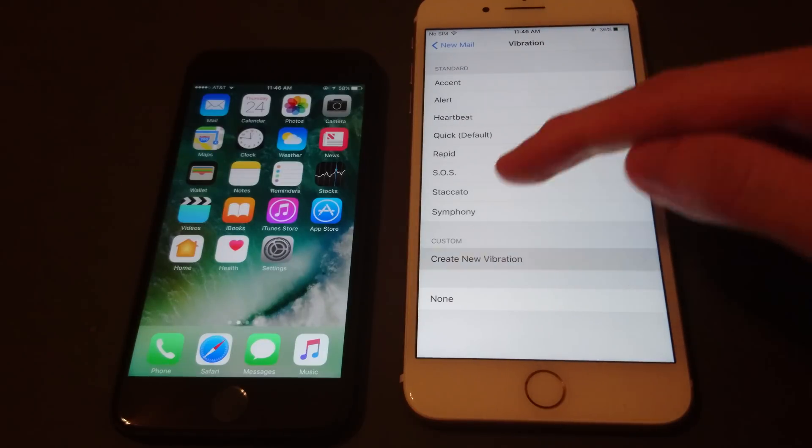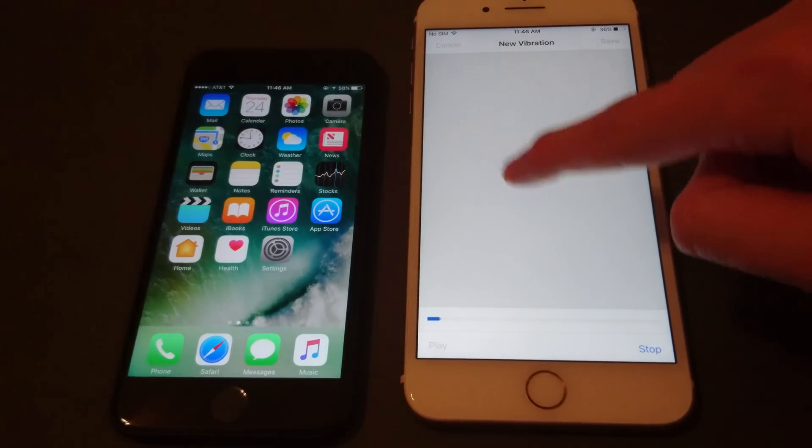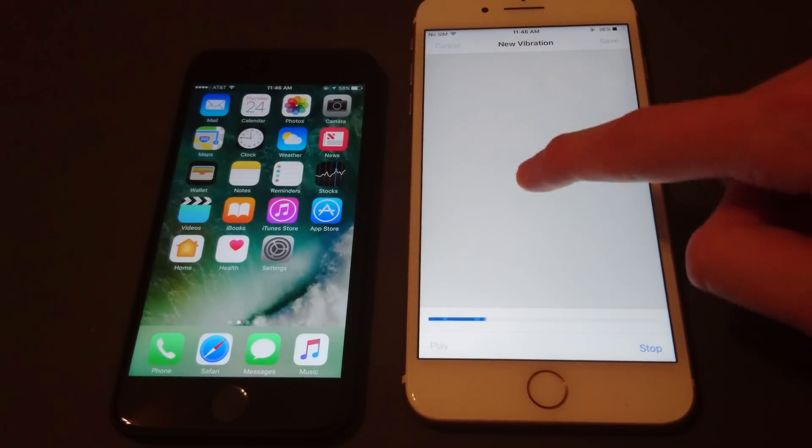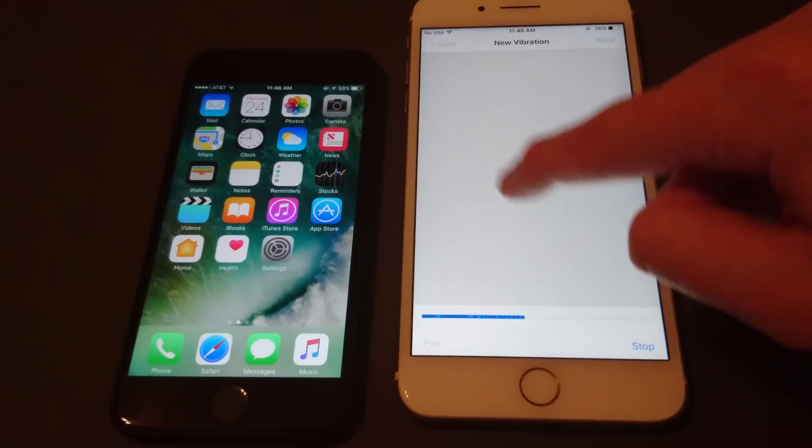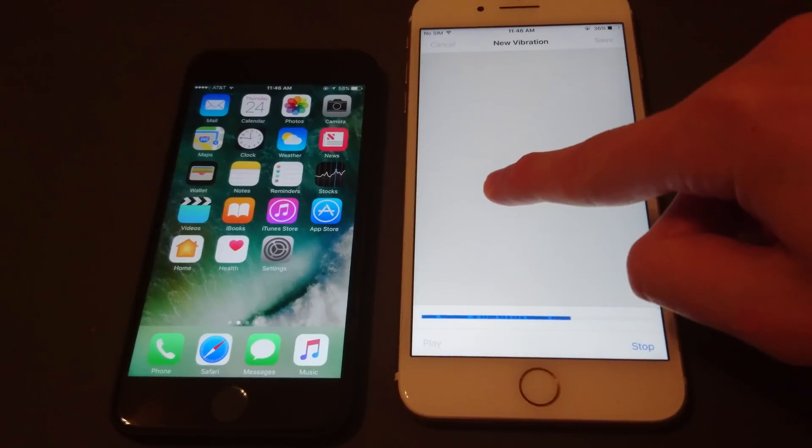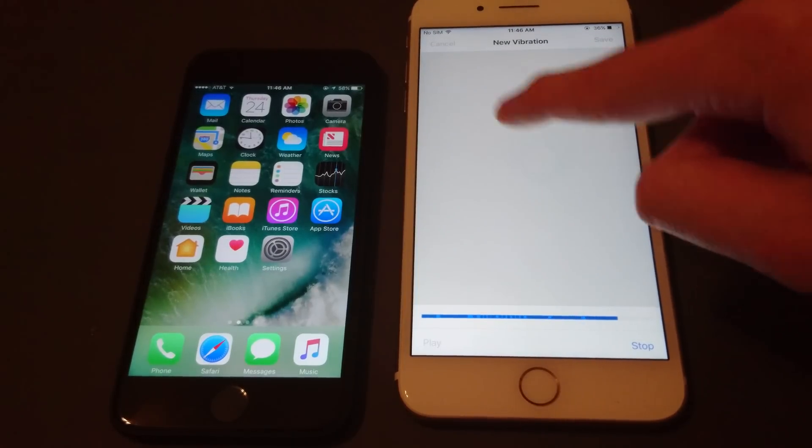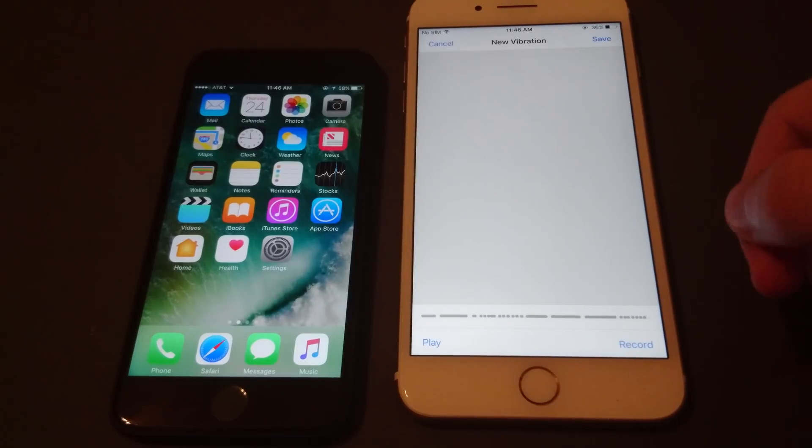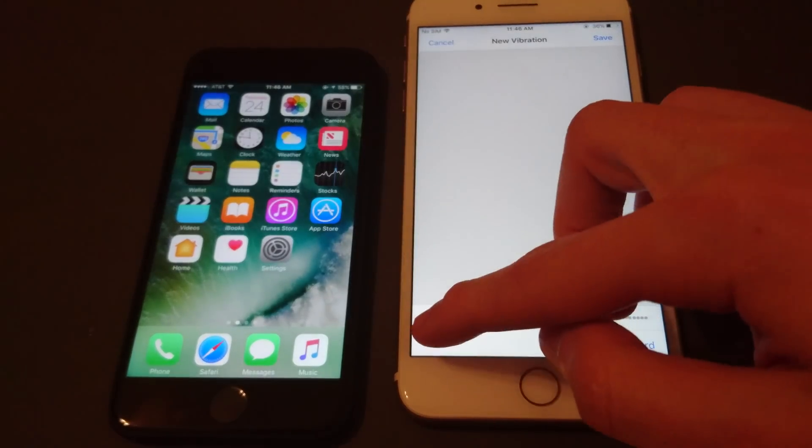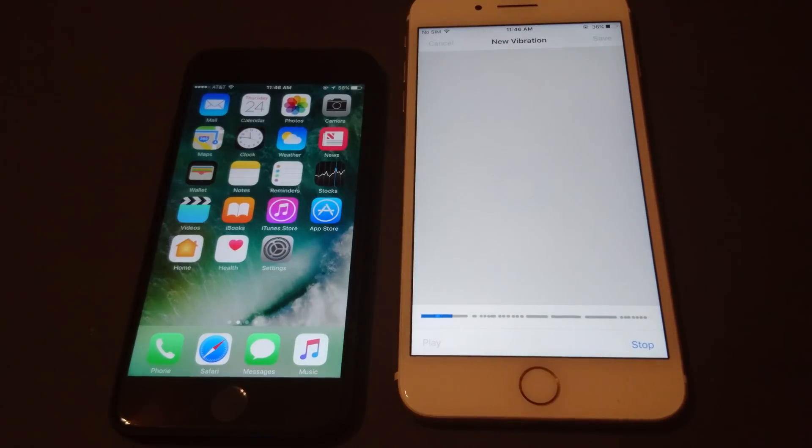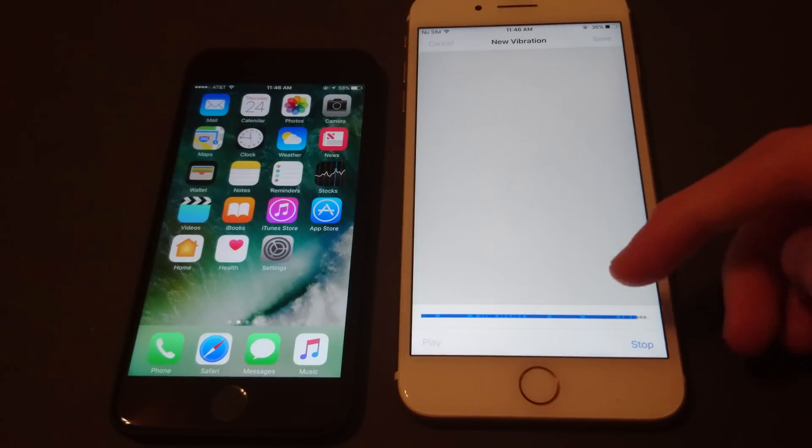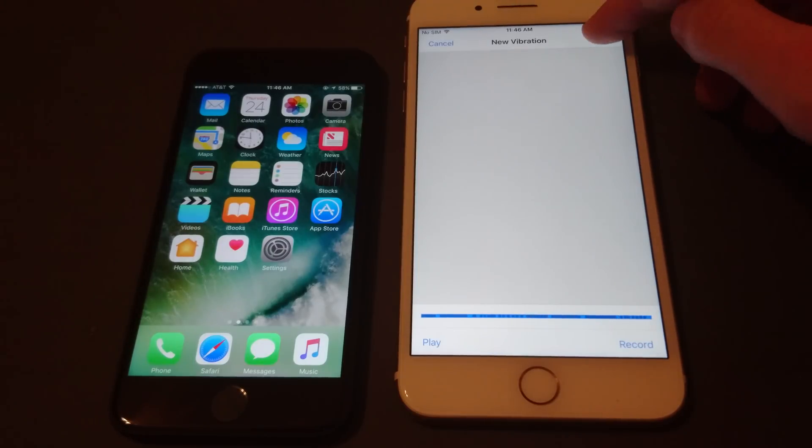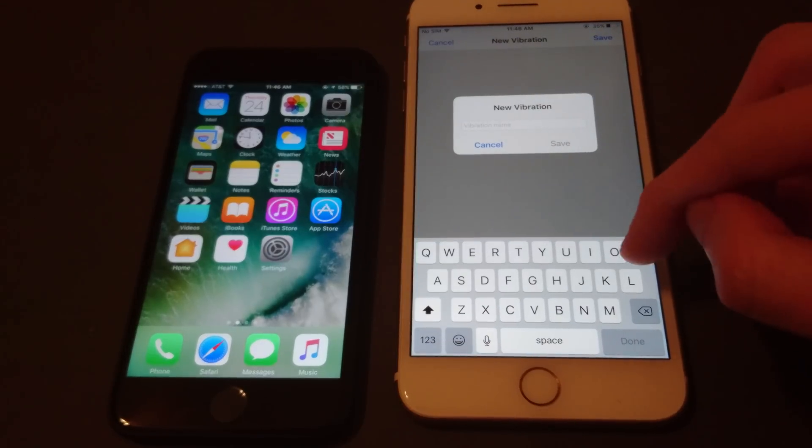But if you want, you can also create a new one. And here's what that sounds like. So of course, much louder than the default. Just press save in the top right. Name it.